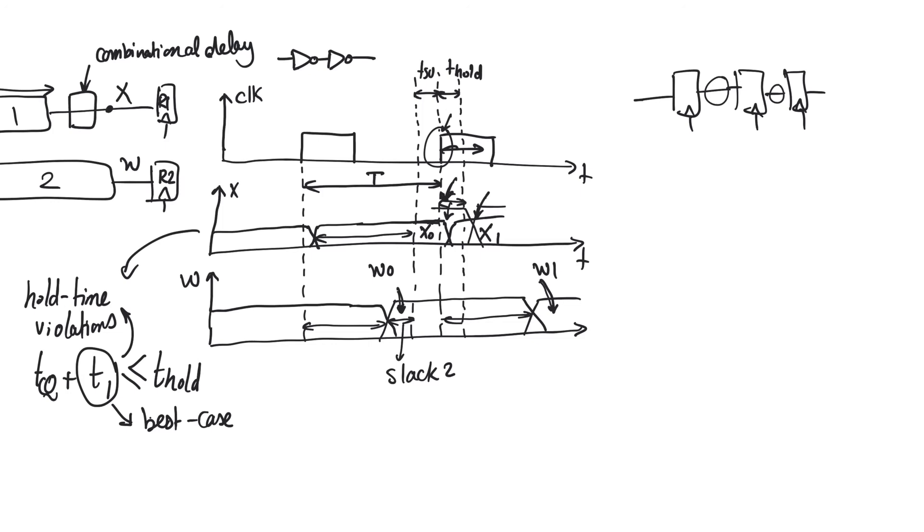In an upcoming video, we will discuss the difference between setup time violations and hold time violations. And we will talk about which is actually more dangerous. If you end up with a chip that has setup time violations and hold time violations, what can you do? Is this a disaster or not in both cases?